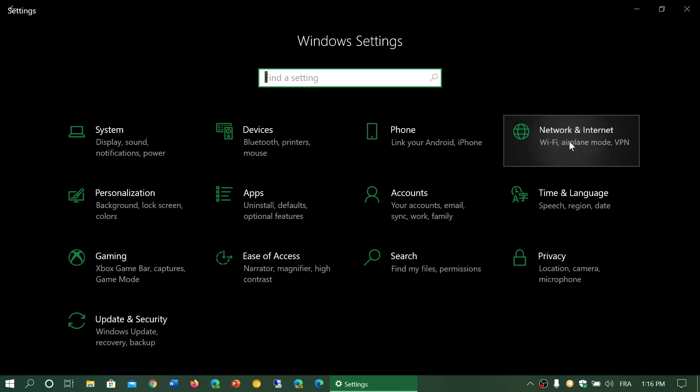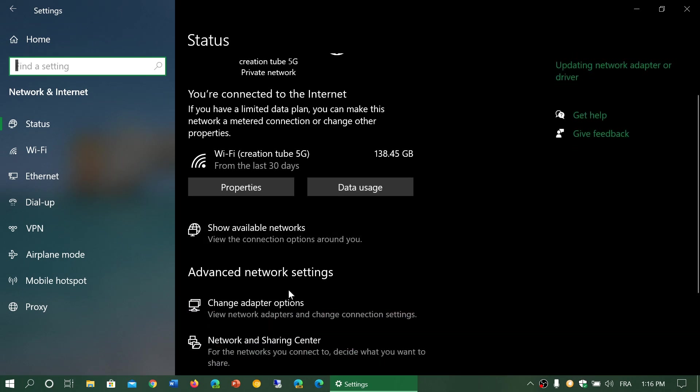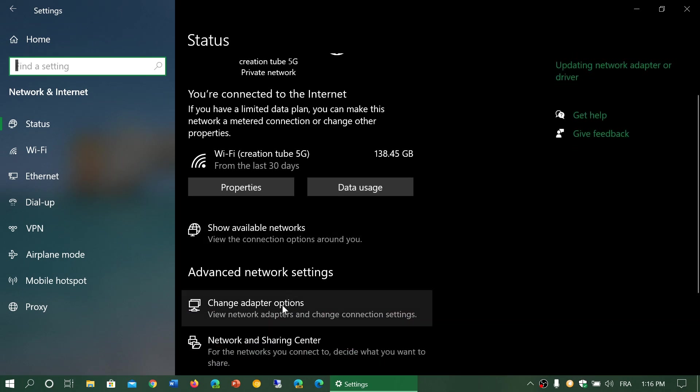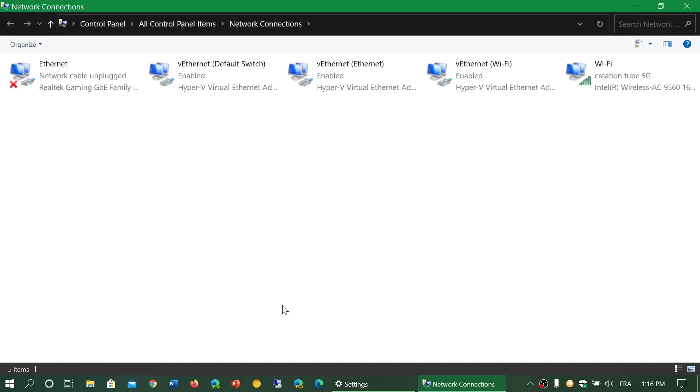In the Status page, one of the options available is Change Adapter Options. The adapter is that physical device that connects your computer to the internet or the network. It could be a Wi-Fi device, it could be an Ethernet device, but it is what makes that link between your computer and the internet or the network.